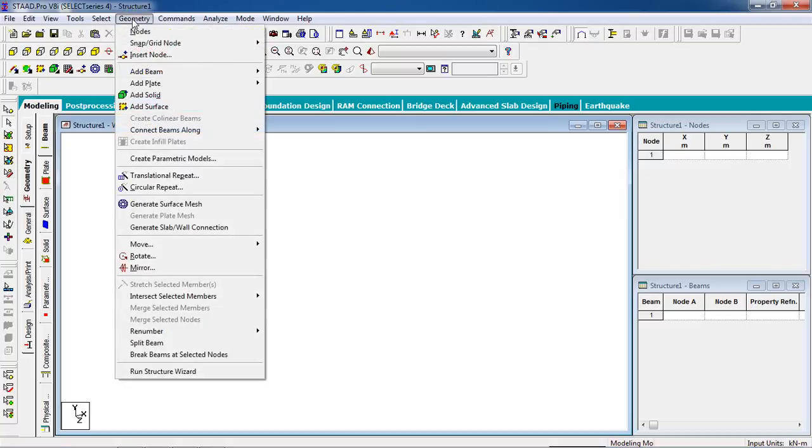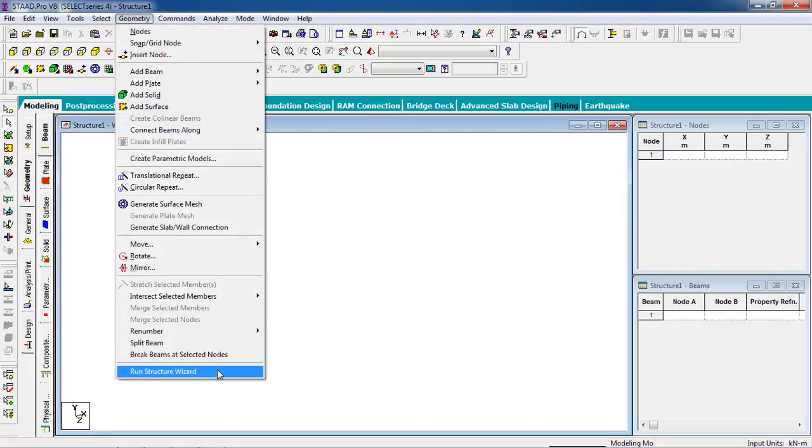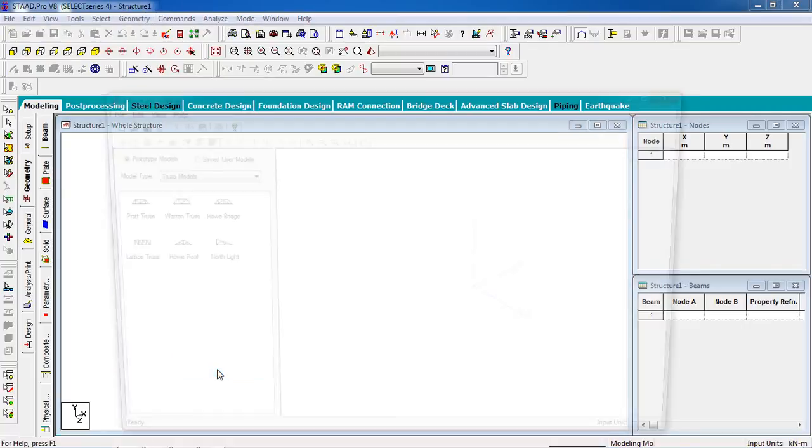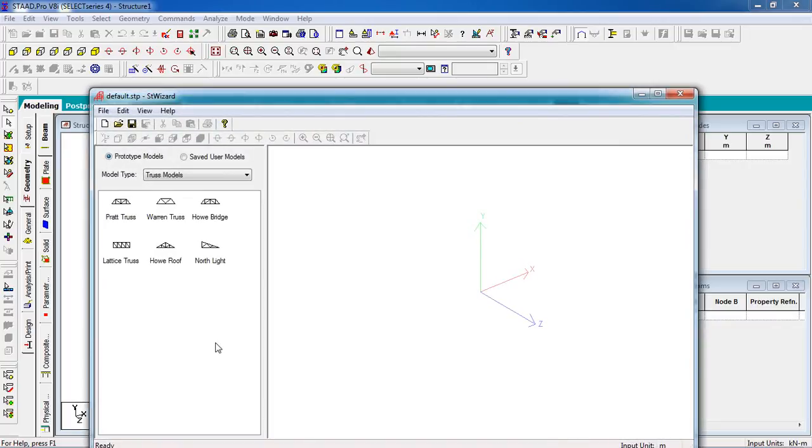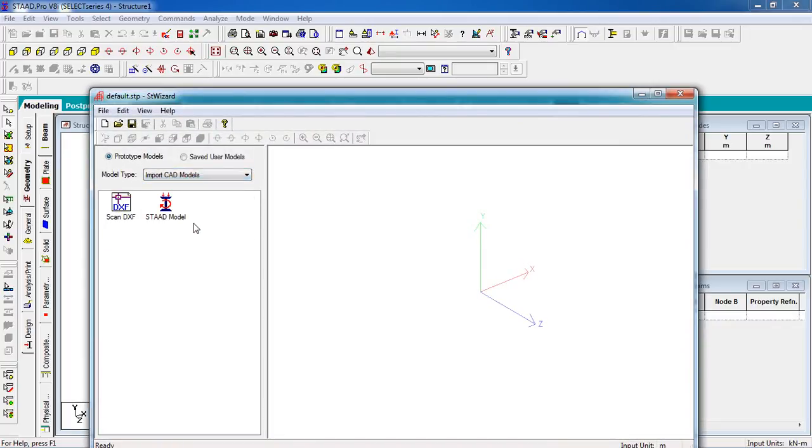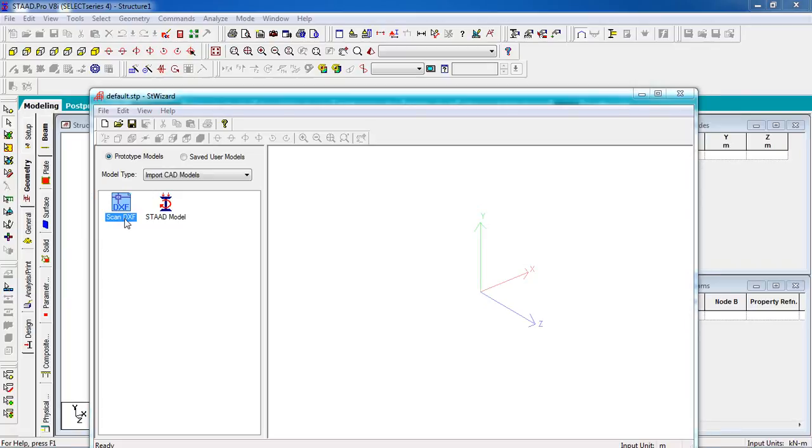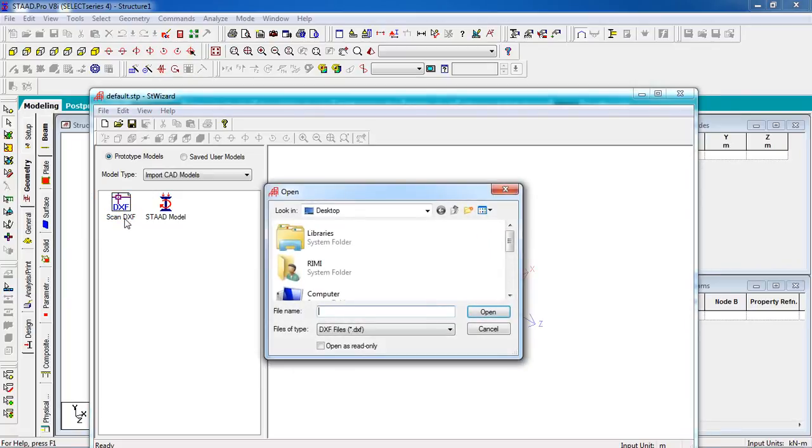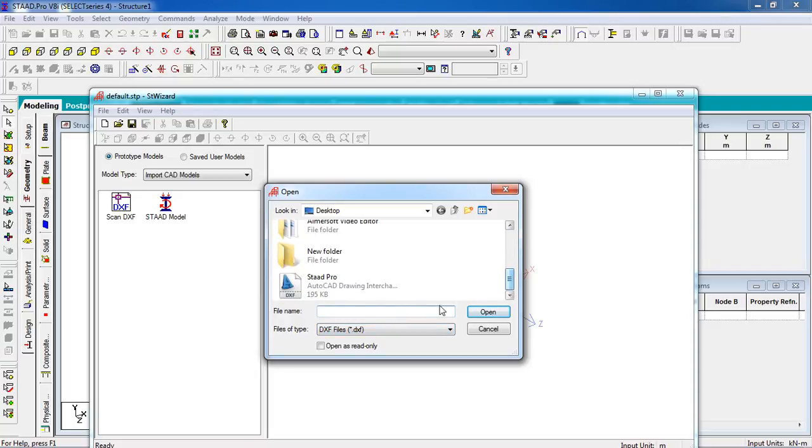Go to Run Structured Wizard, change the model type to Import CAD Model. Go to Scan DXF. You can see file types are DXF. Select the DXF file STAAD Pro.